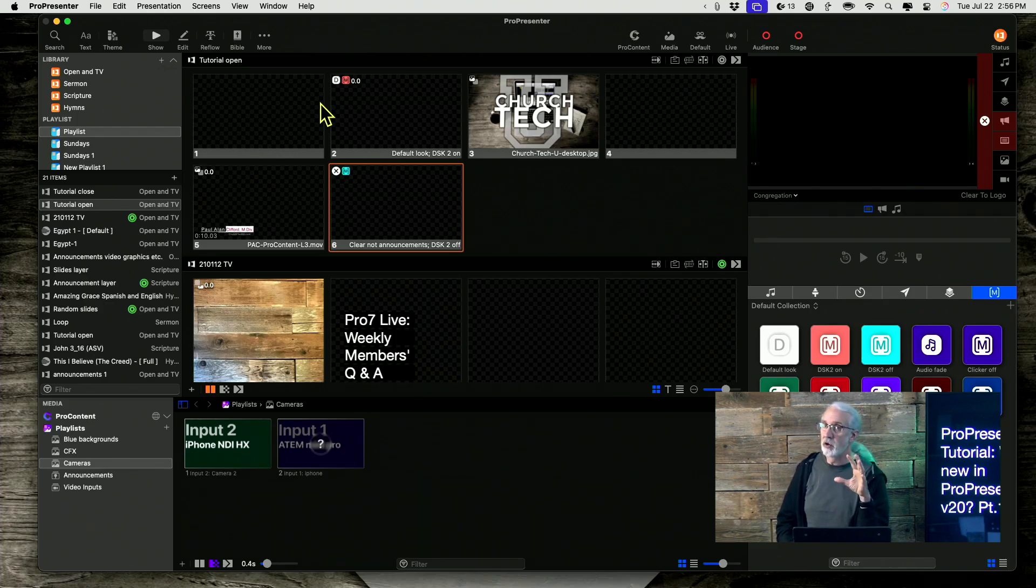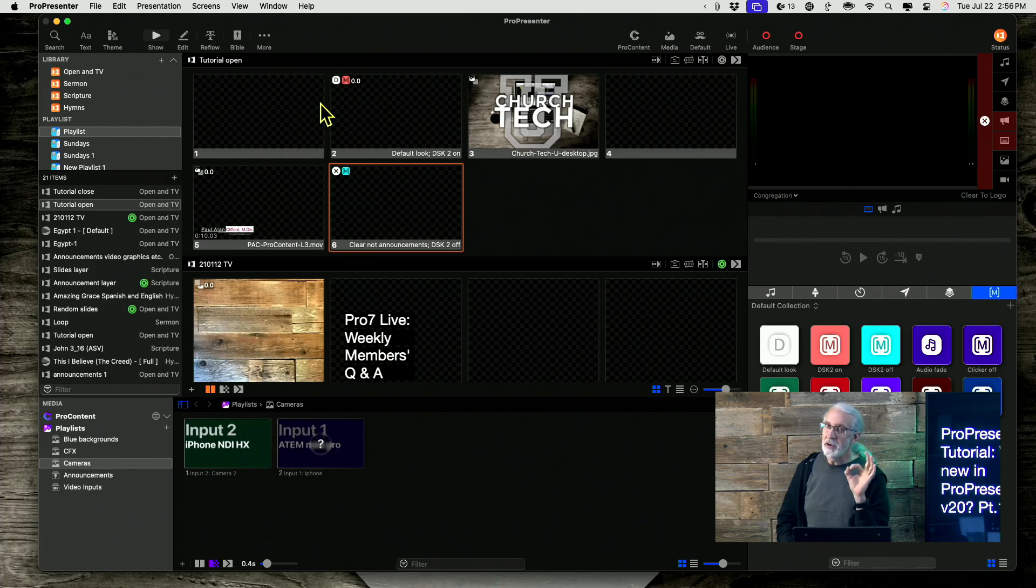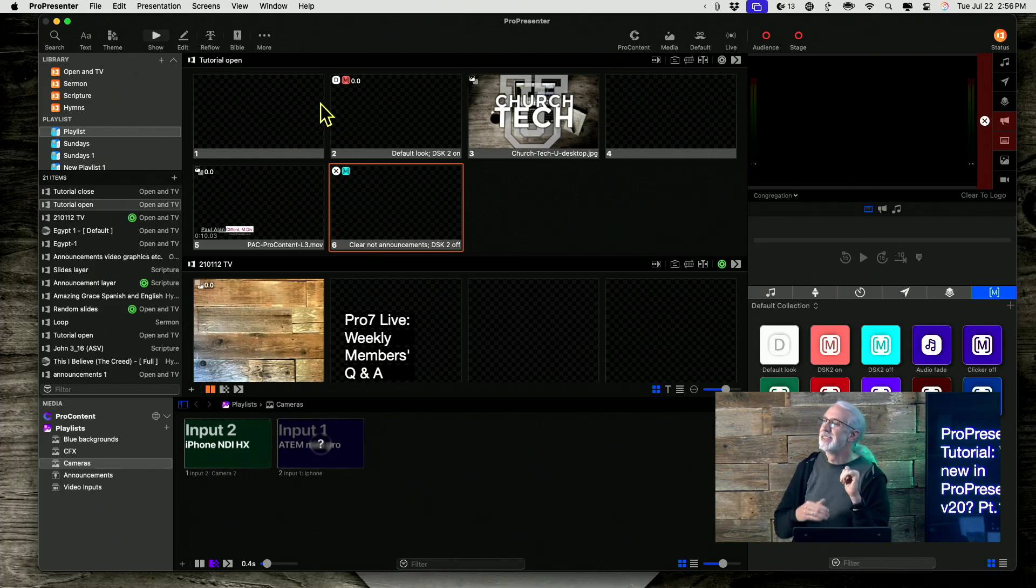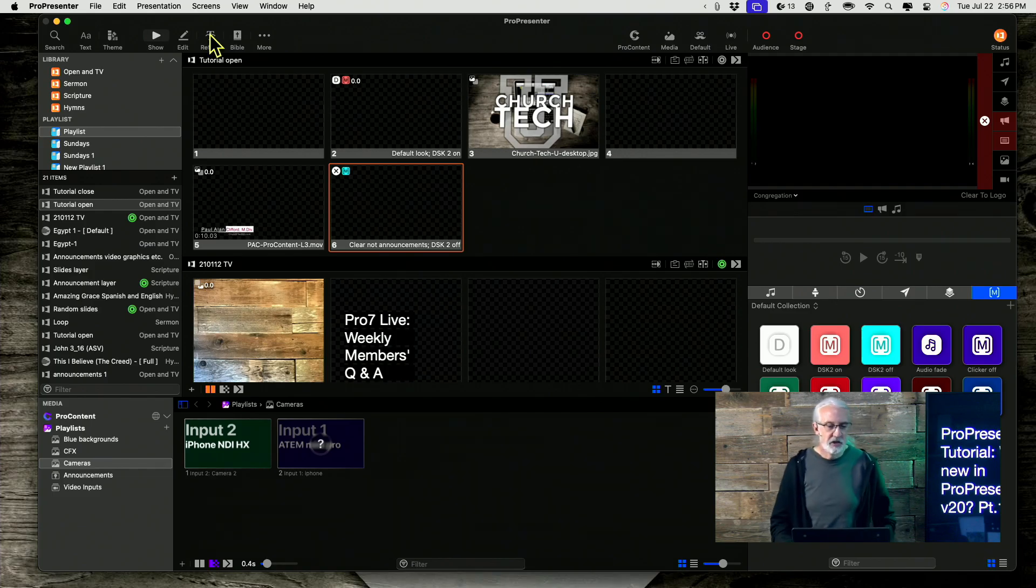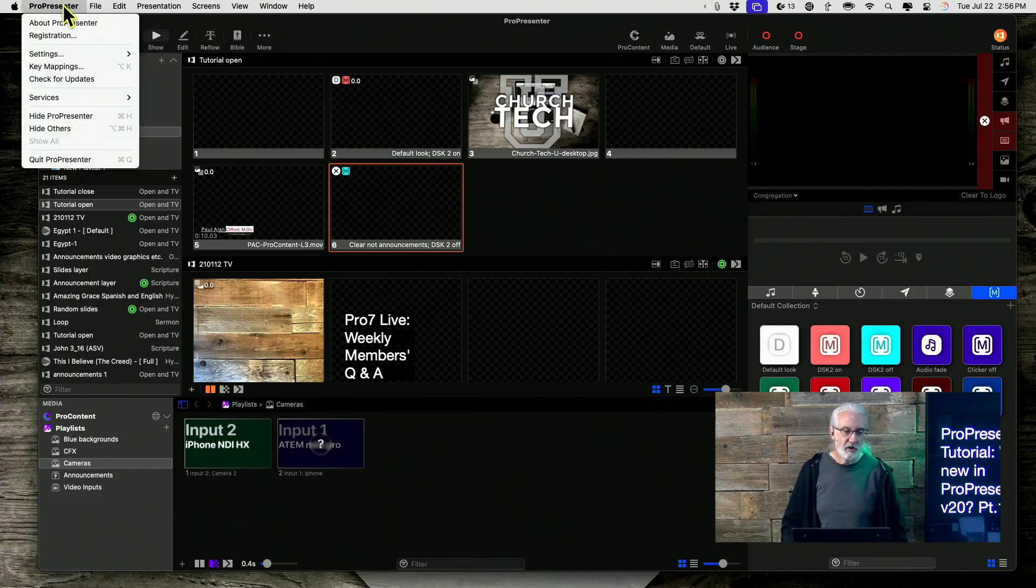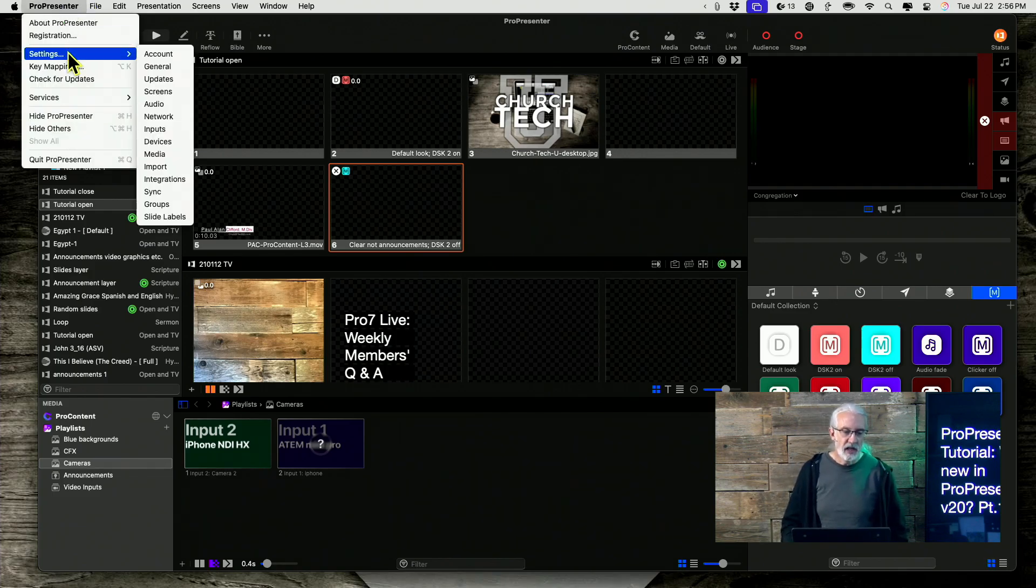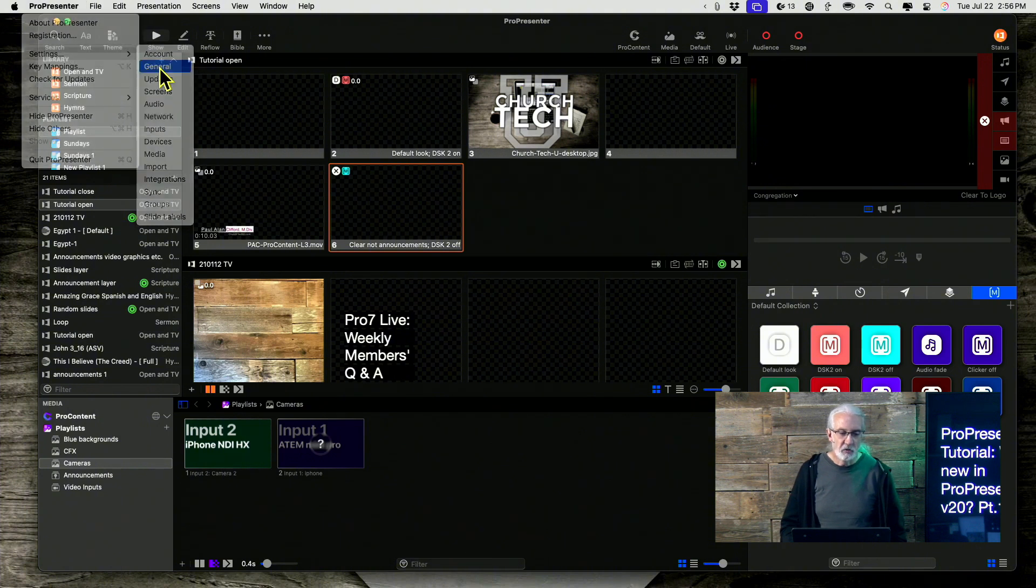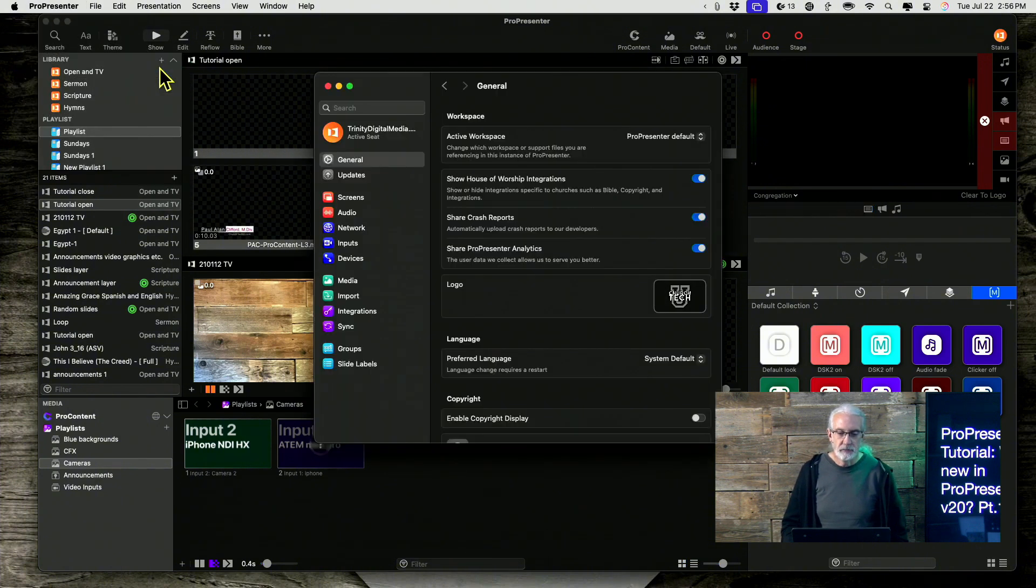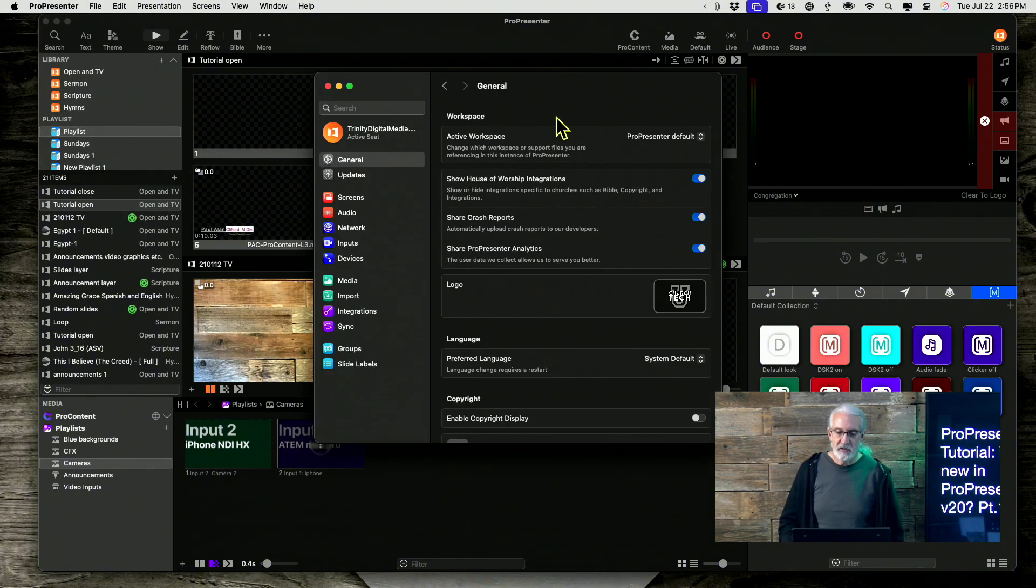And depending on how you use ProPresenter, it might be helpful to you. And I'm going to suggest a way that you should use it just in case. So let's just go over to ProPresenter up here, and then Settings and General. And when we do that, notice there's this little space called Workspace.